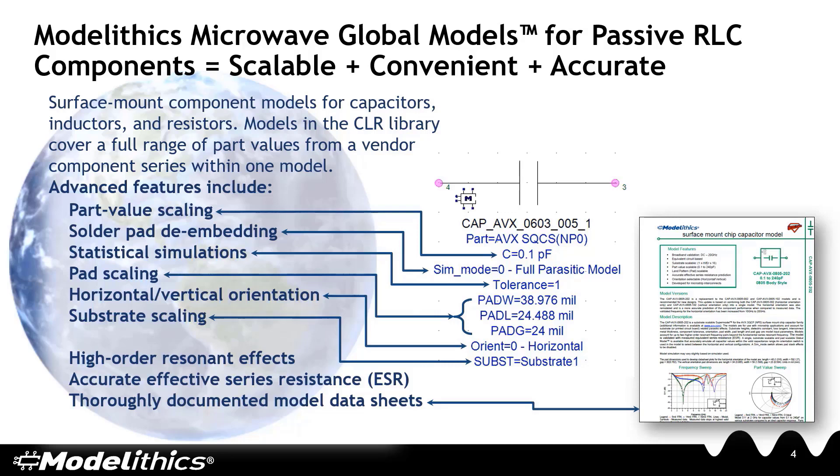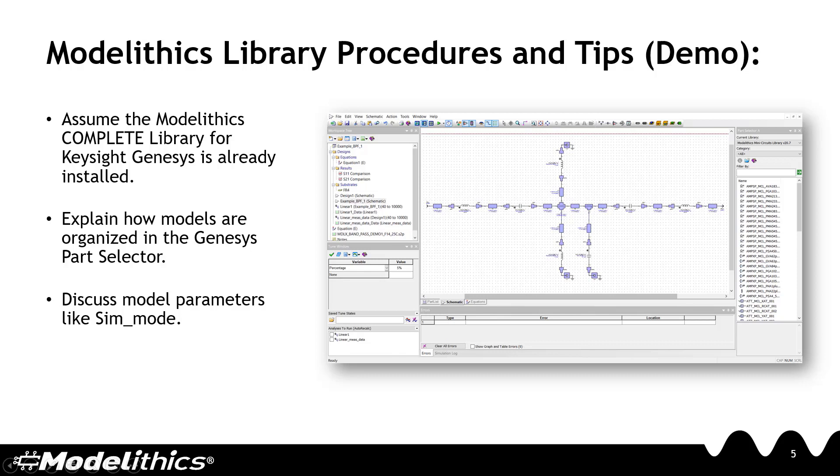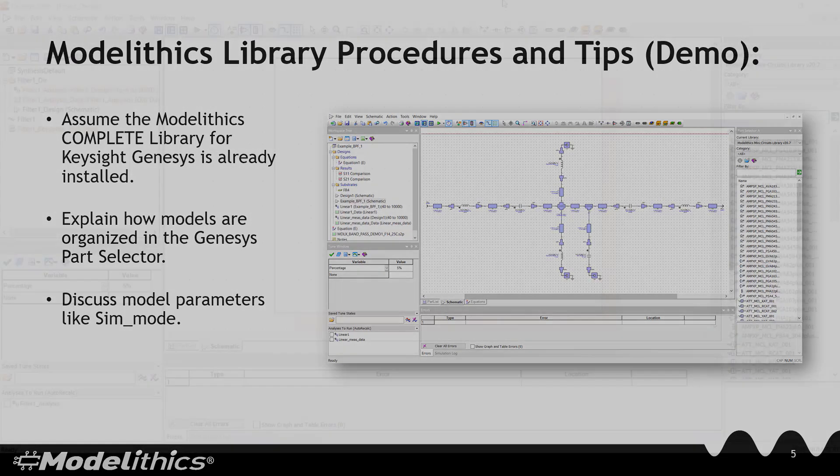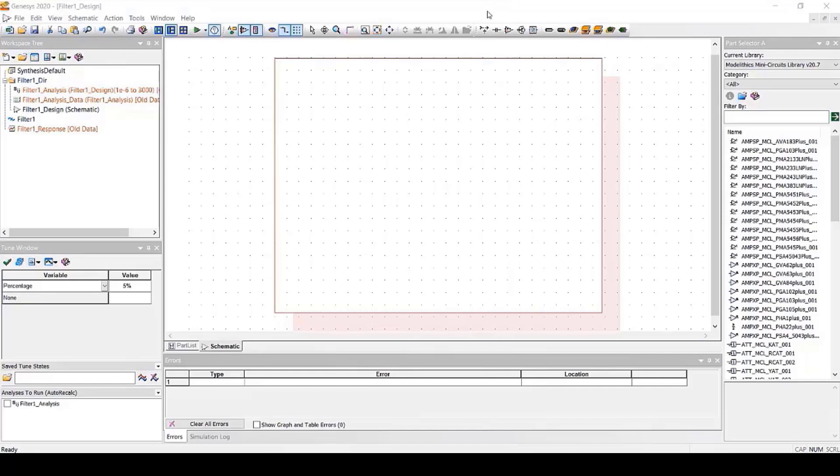These models allow for simulation capabilities like statistical simulations and discrete part value optimizations. So now we'll demonstrate how to use Modelithics models in Genesis. We'll explain the basics like how models are organized in the parts selector. And we'll discuss model parameters like sim mode. For this demo, we'll assume the Modelithics Complete Library is already installed and the license is properly configured. If you need assistance setting up your Modelithics license, please refer to our licensing video.